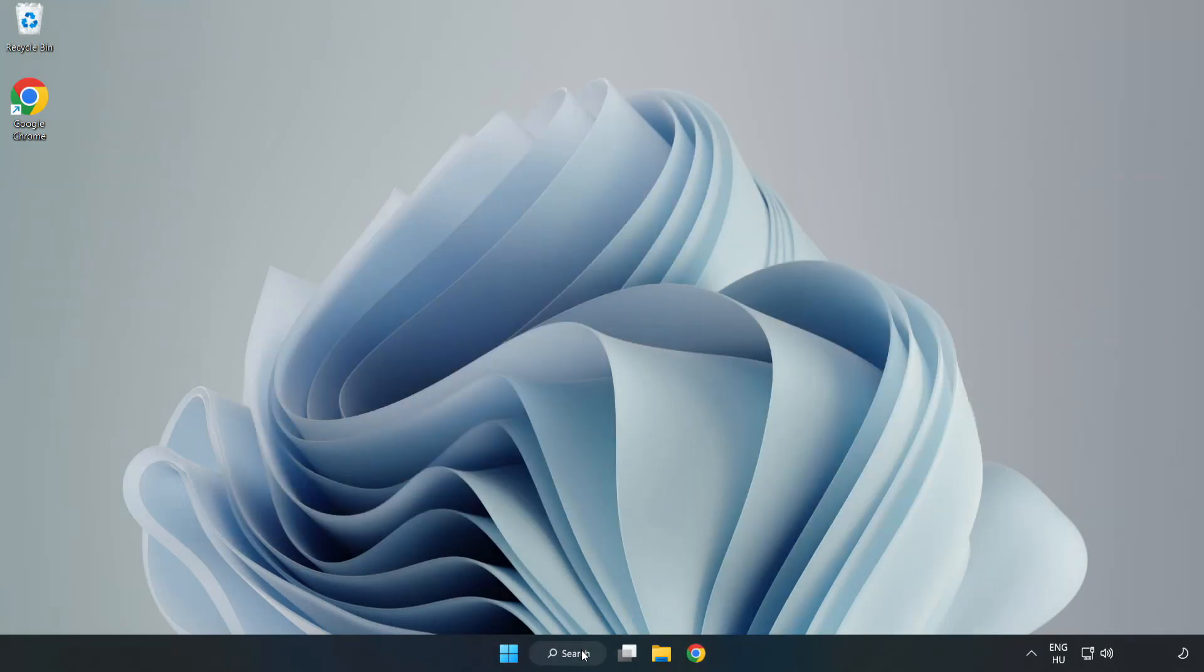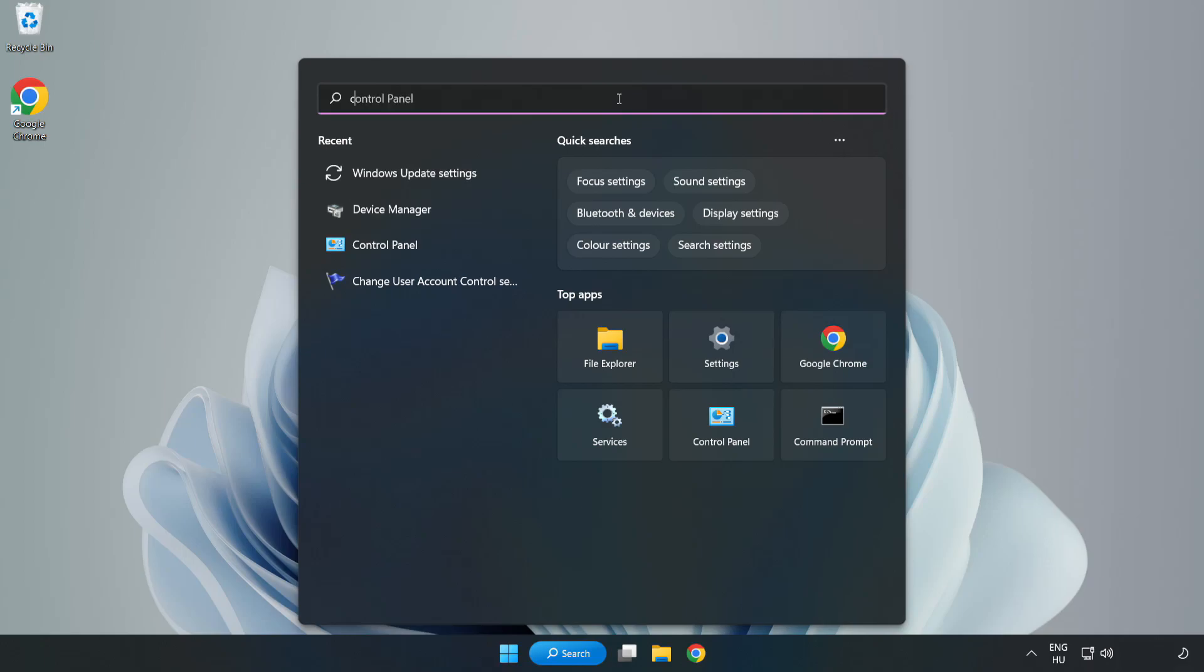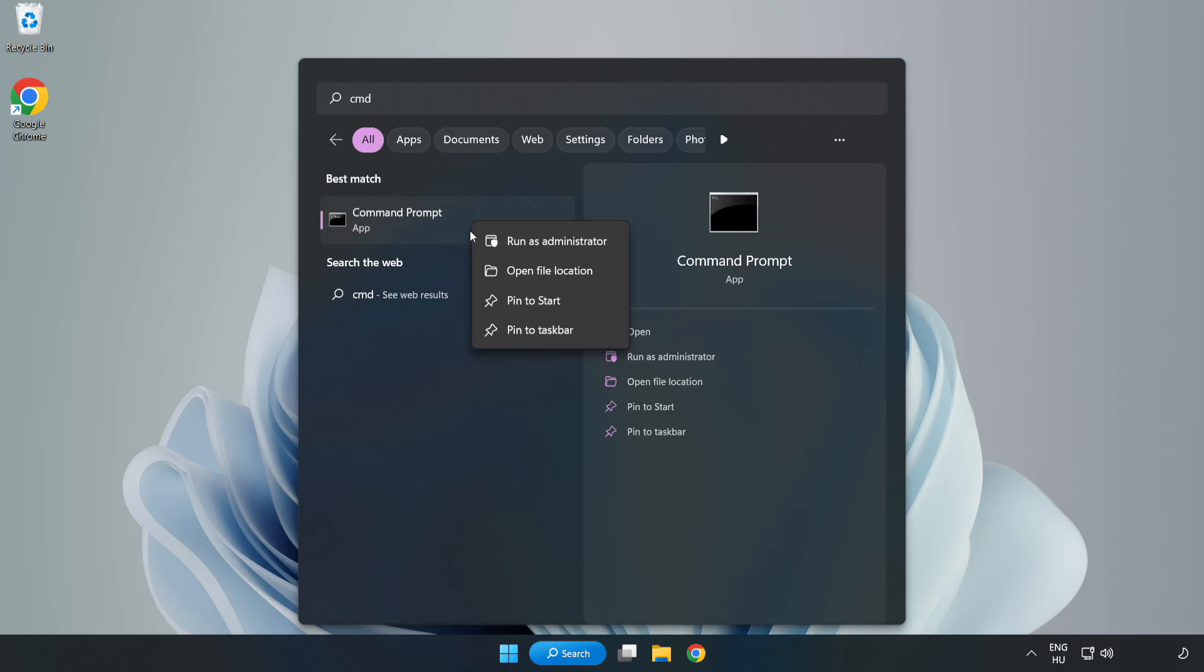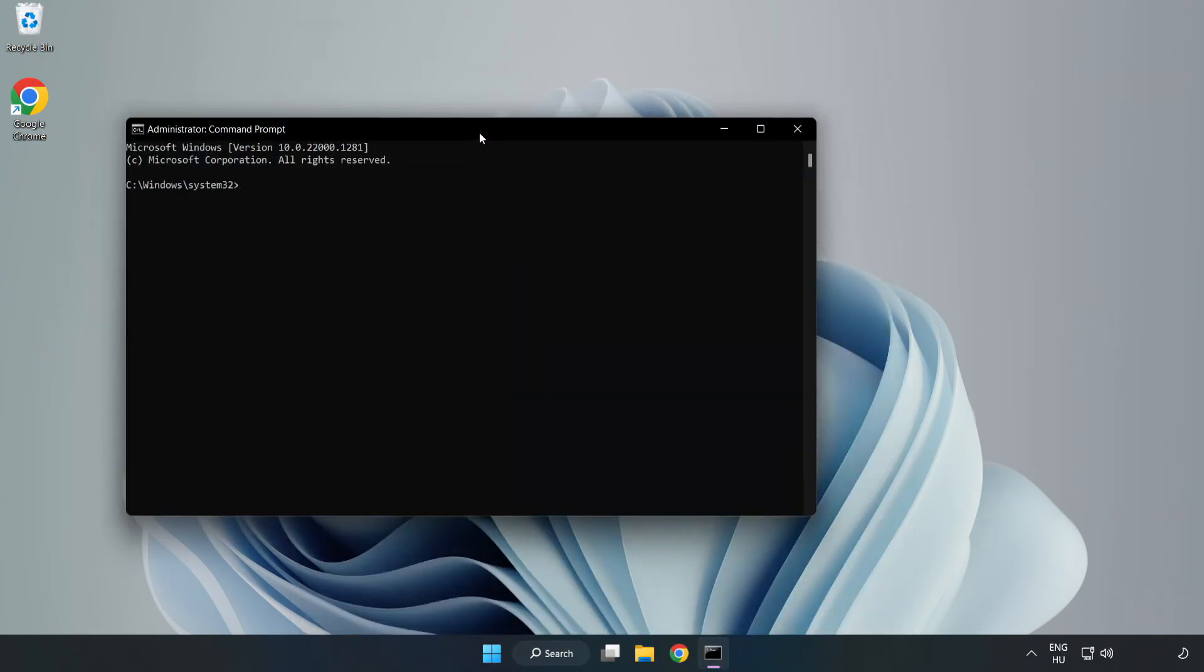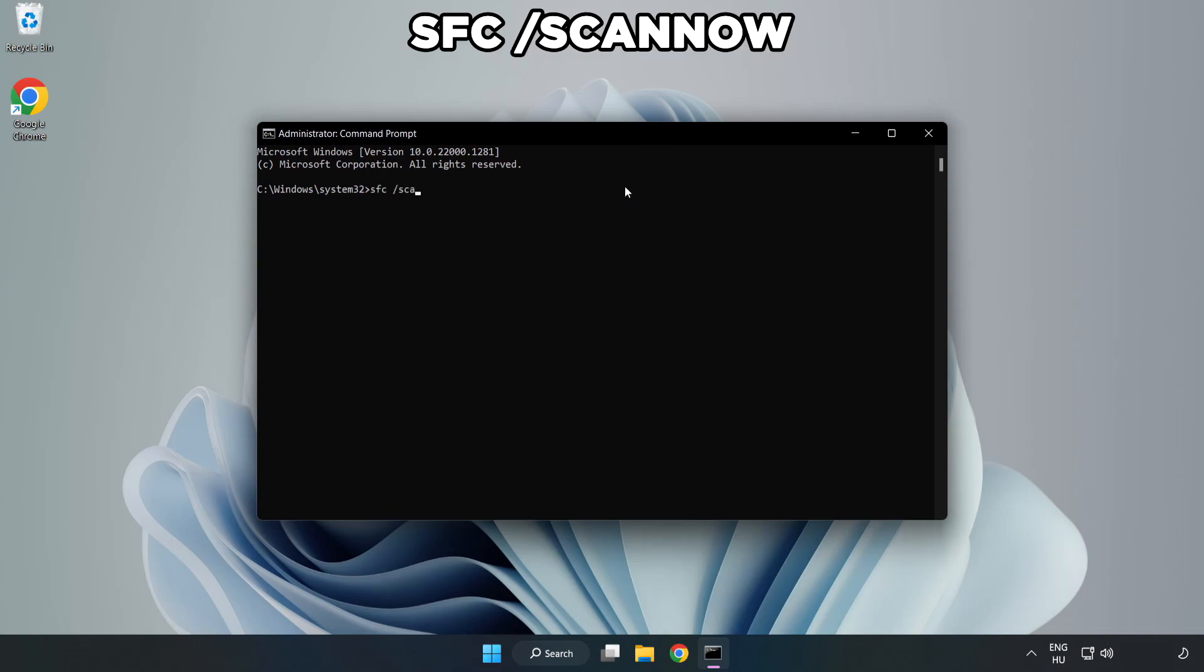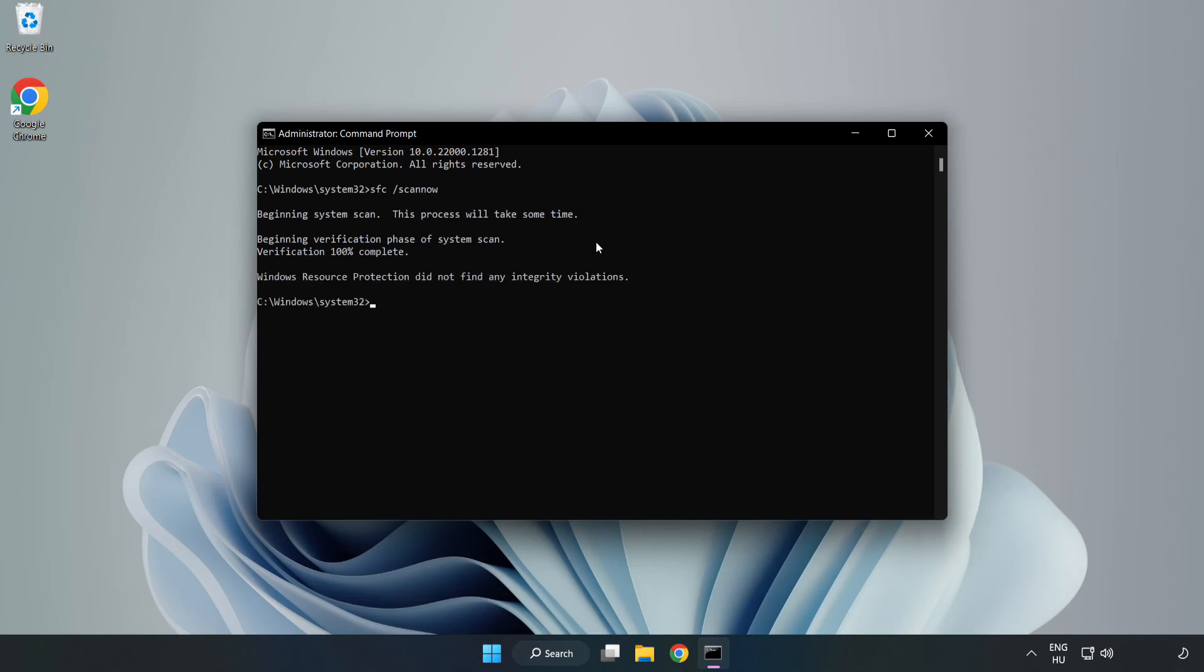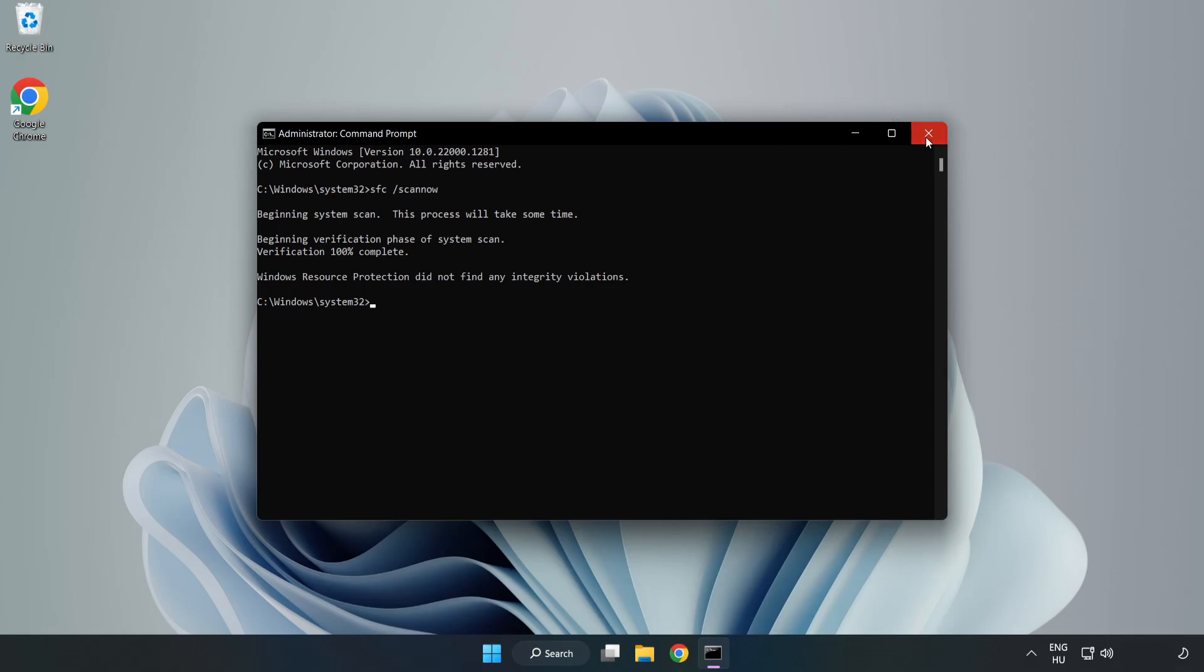Click the search bar and type CMD. Right-click Command Prompt and run as administrator. Type SFC space scan space now and press Enter. Wait for it to complete, close the window, and restart your PC.